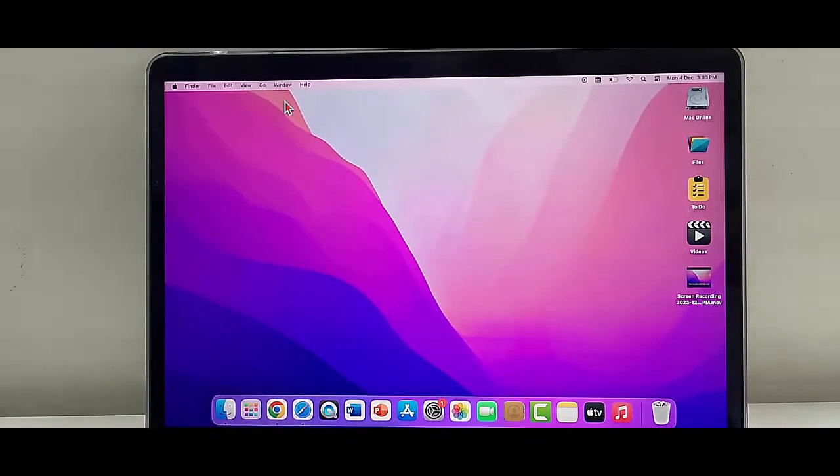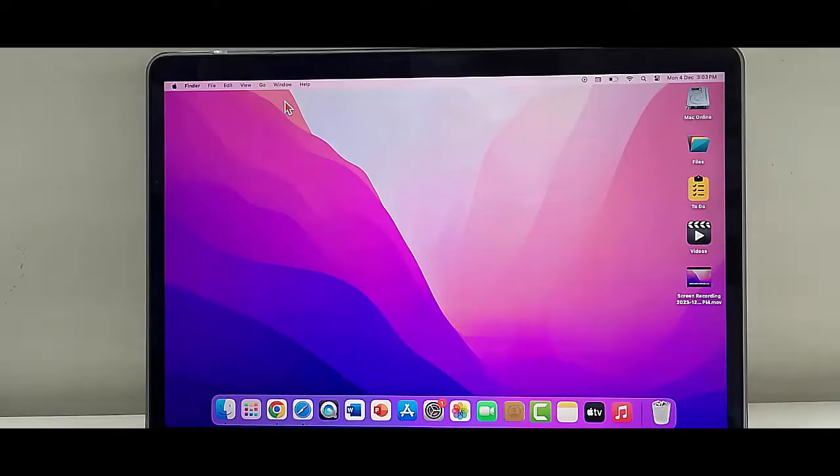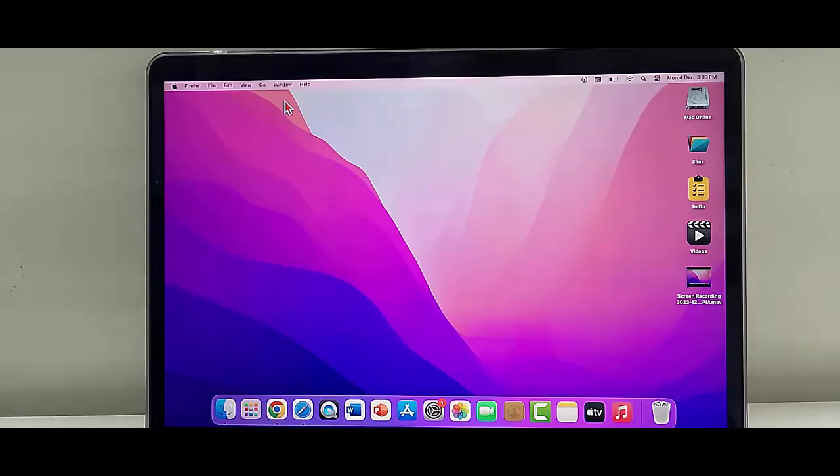Hey guys, welcome back. Today in this video, I am going to show you how to fix Discord not opening on your Macbook.